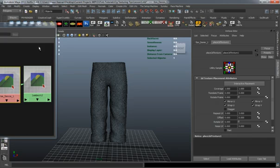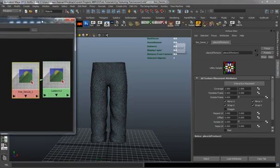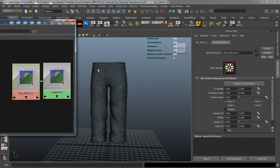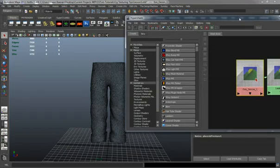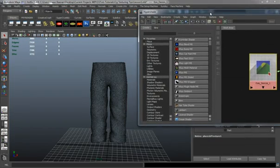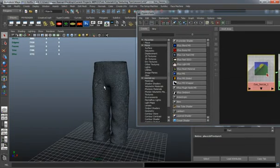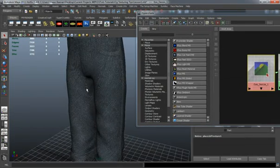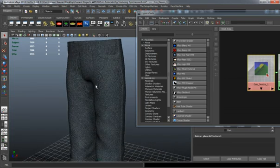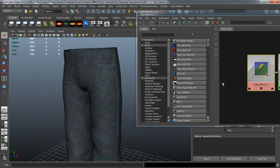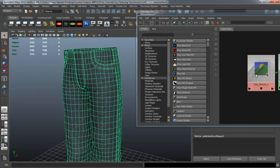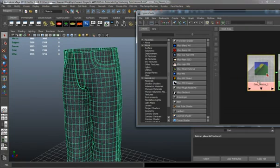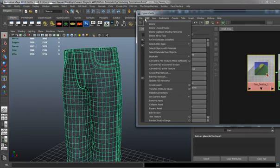Now that we have our shader applied to our model, I'm going to move this back over so I can select not only the pants here and the shading node. We'll select our pants and shift select our denim texture here.